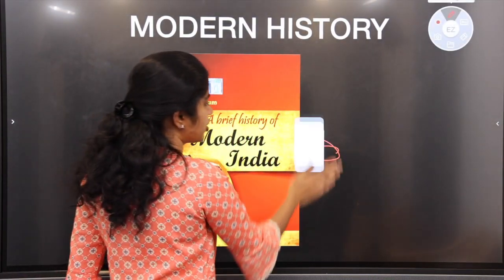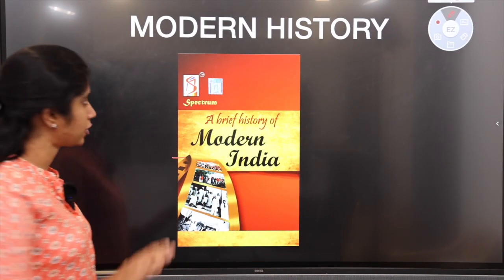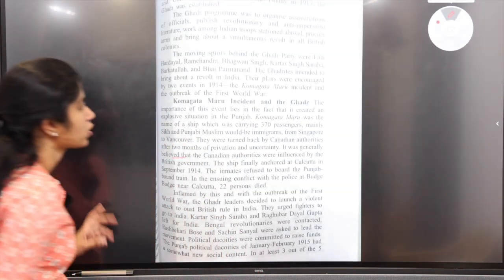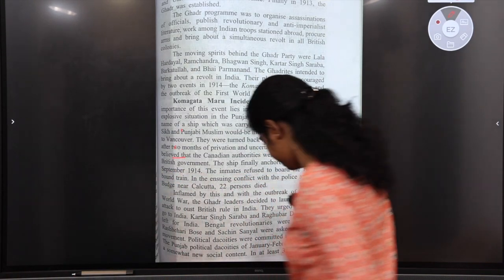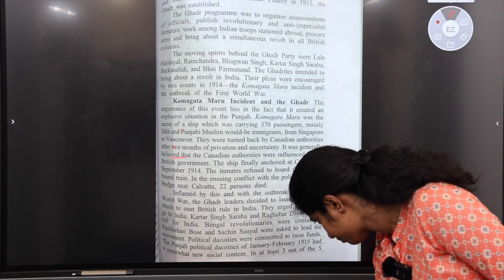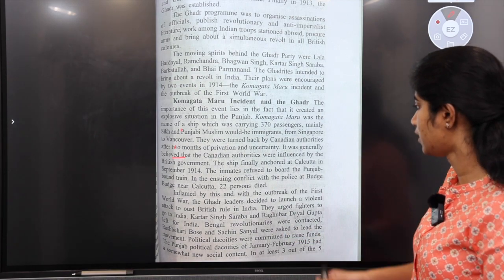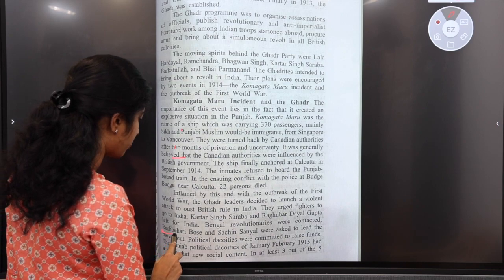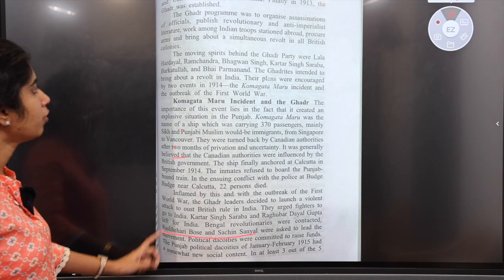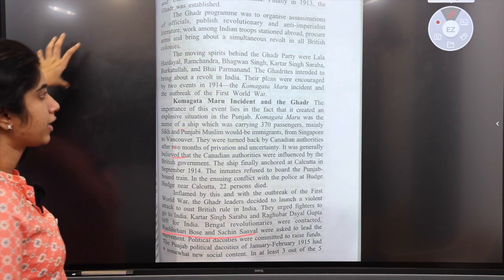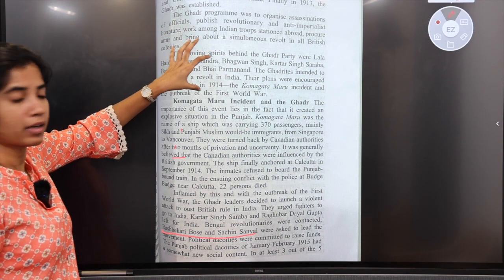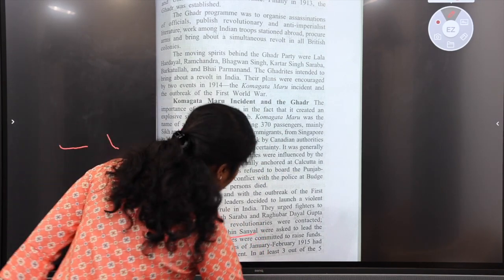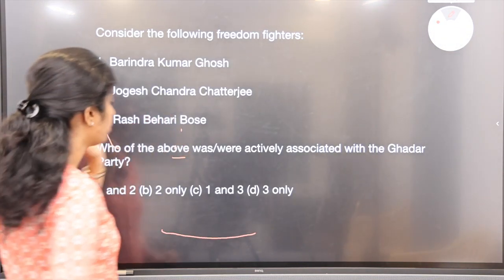For modern history, Spectrum is sufficient — this one book is enough for modern history. A question asks: 'Consider the following freedom fighters associated with the Ghadar Party.' Can we answer this? Yes — this is also found in Spectrum, under the Komagata Maru incident. Bengal revolutionaries contacted Rash Bihari Bose and Sachin Sanyal, who were asked to lead the movement. This party was launched in a foreign country — the USA. The answer is Rash Bihari Bose — three only, option D.